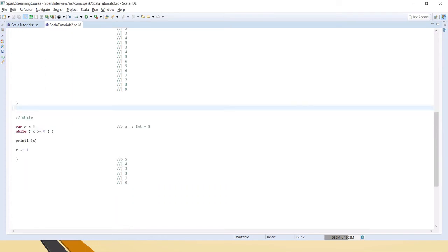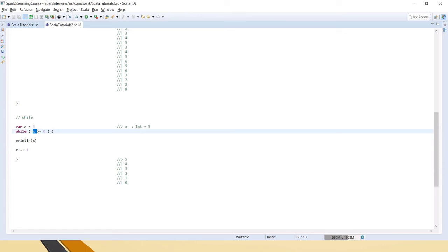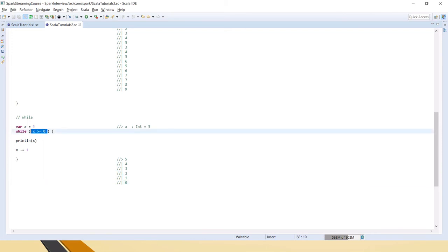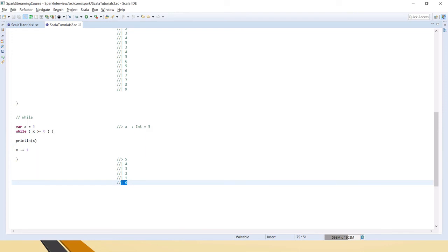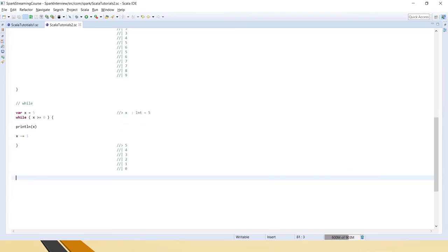Now we can see: first five is printed since five is greater than or equal to zero, then minus one gives four, then three, two, one, zero. Zero is also printed because of the 'greater than or equal to' condition. Then zero minus one makes the condition fail, so the loop exits. It printed from five down to zero.